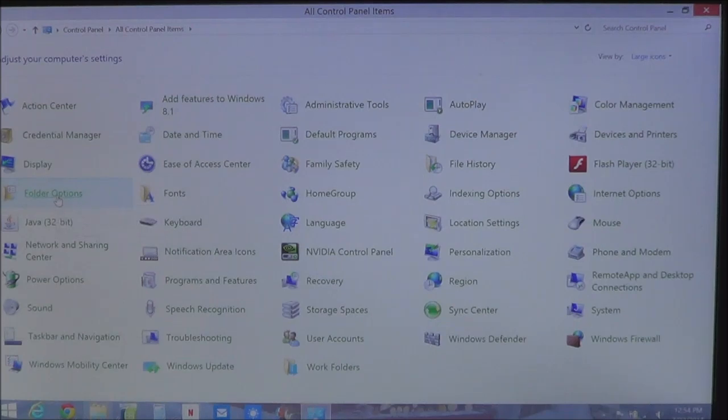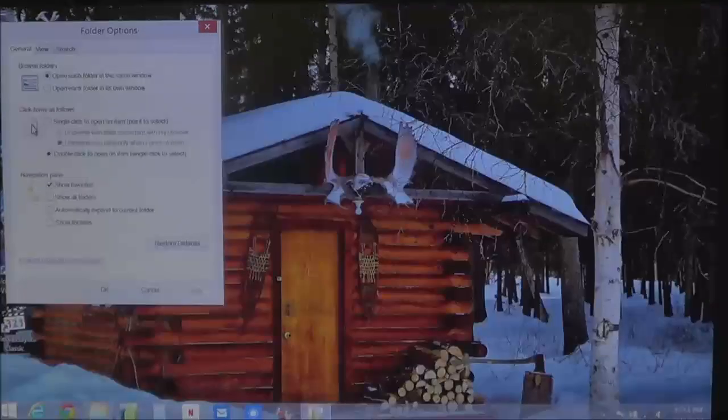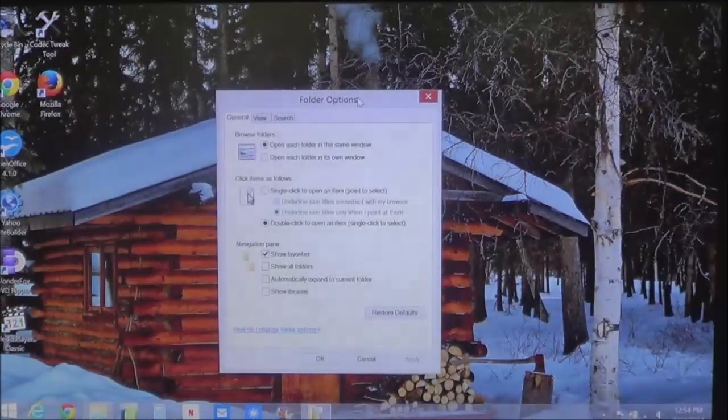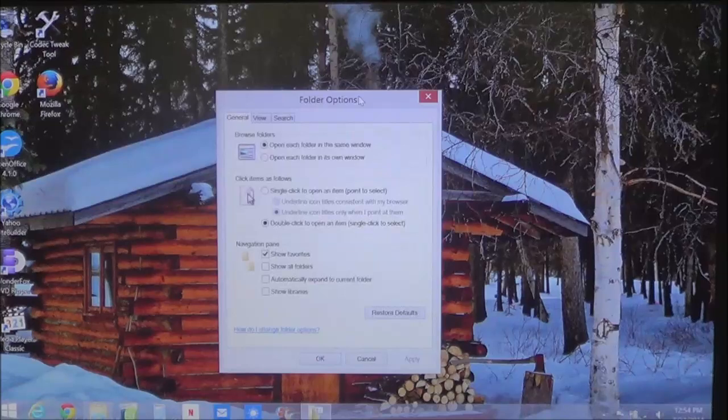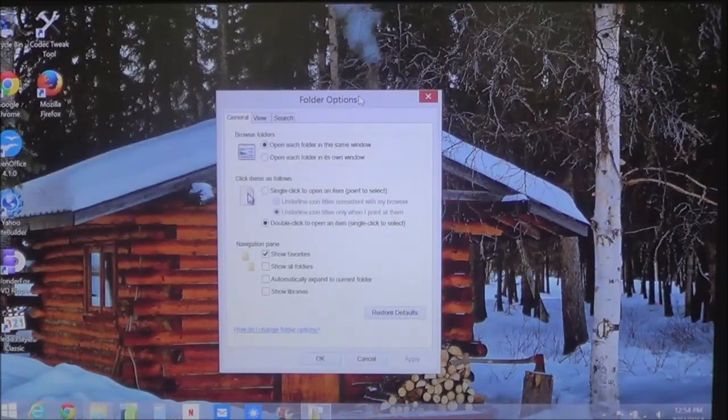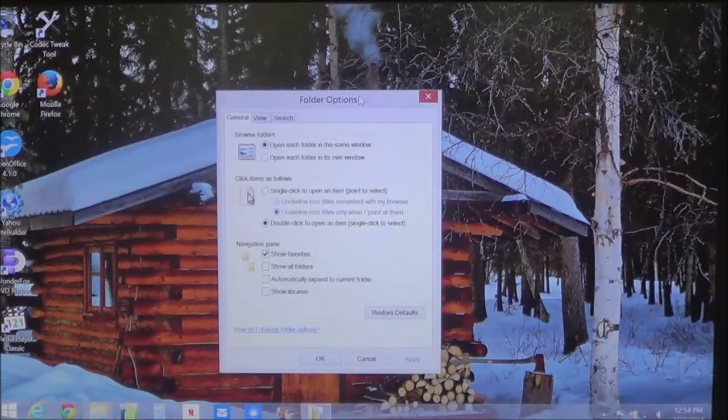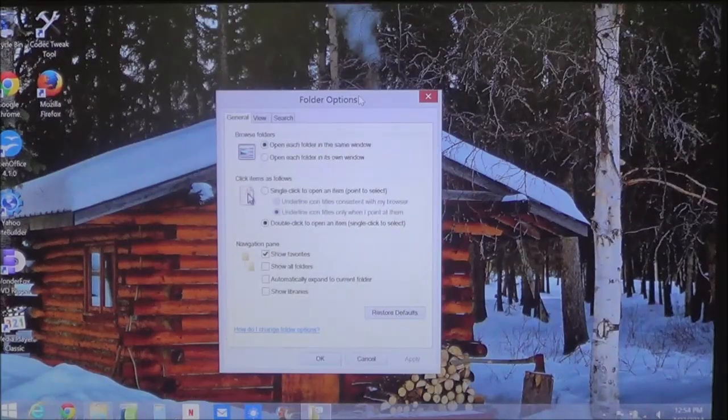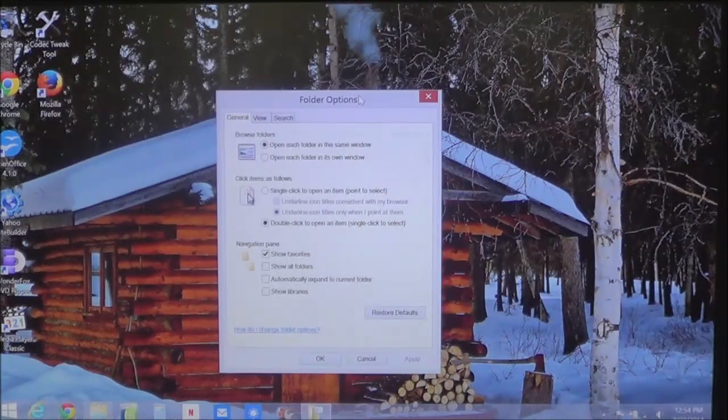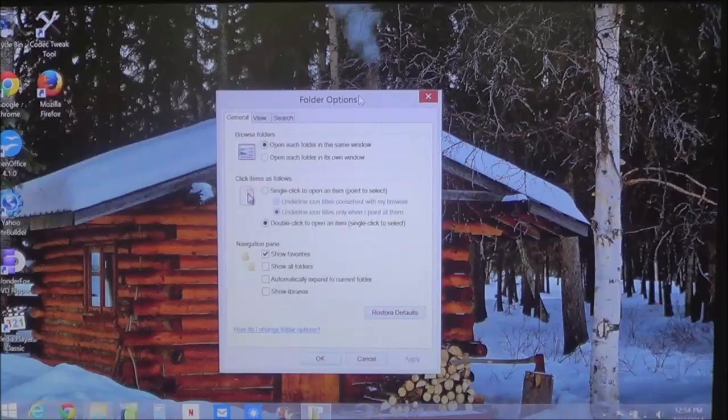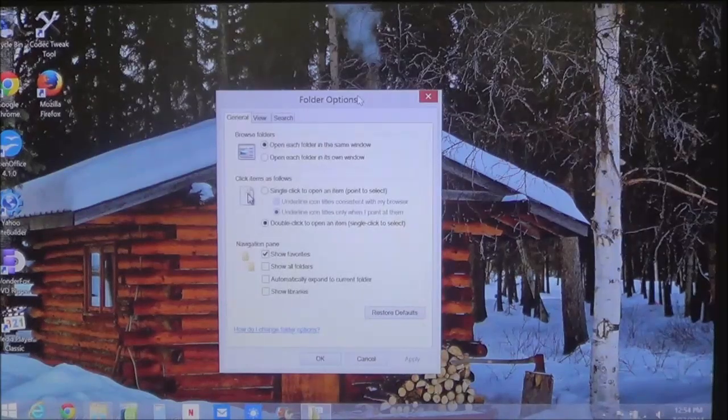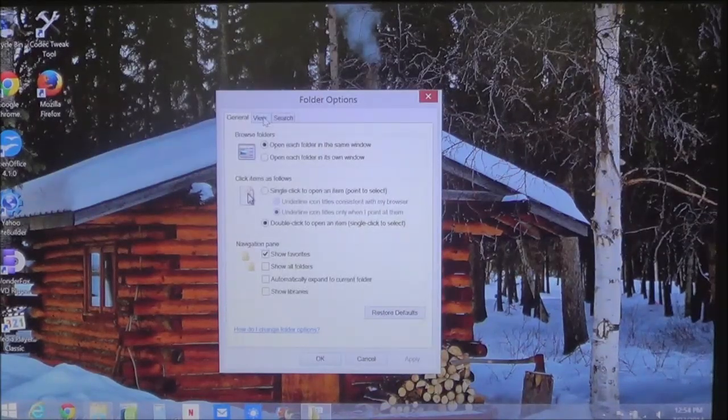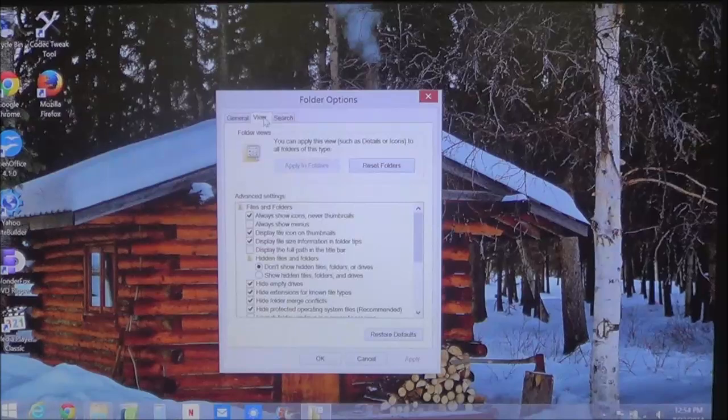You click on that and you'll see this window come up. This is the window we need to work with. This tells the operating system how to treat the folders in the computer. The one we want is this one right here, called the View tab.